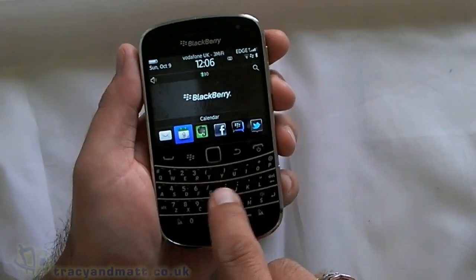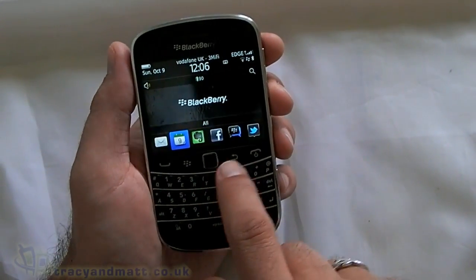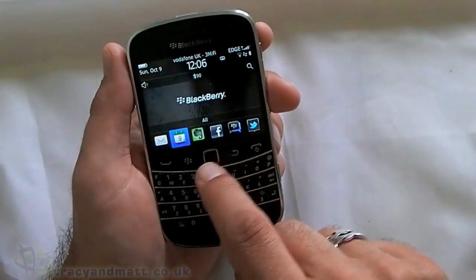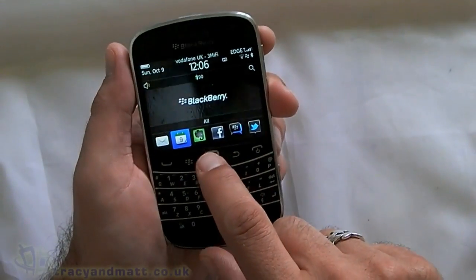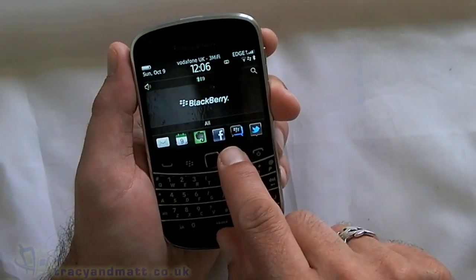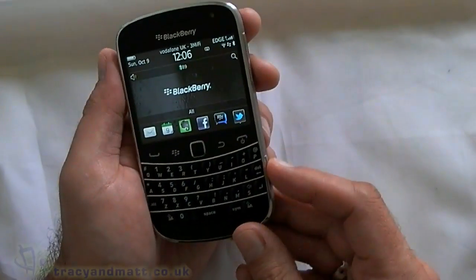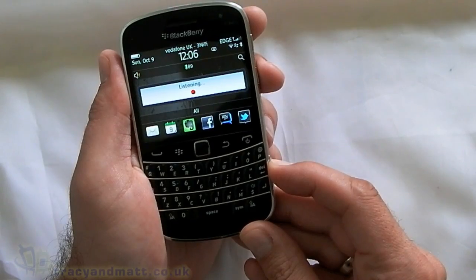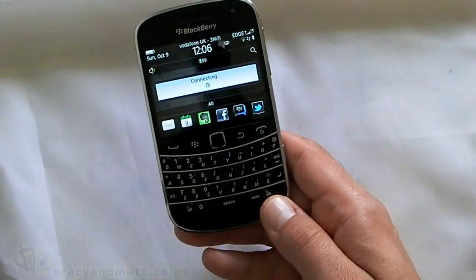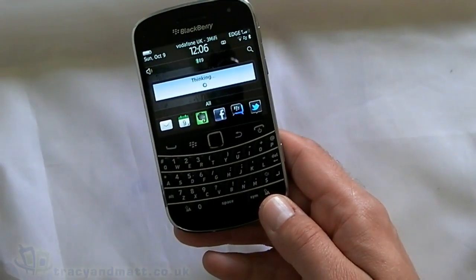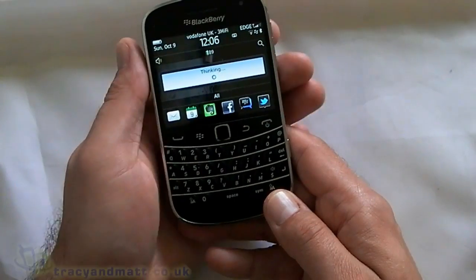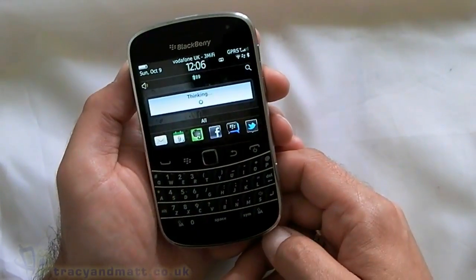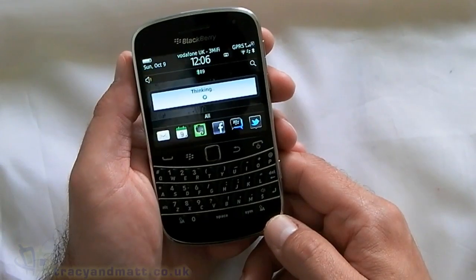There are many applications on the BlackBerry that you can open just by using voice. Some third-party ones — I've got Evernote here — don't work. But for example, if you want to open the calendar: 'Open calendar.' There we go.